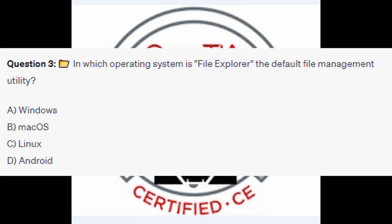For question number 3, in which operating system is File Explorer the default file management utility? Is it A Windows? Is it B Mac OS? Is it C Linux? Or is it D Android?